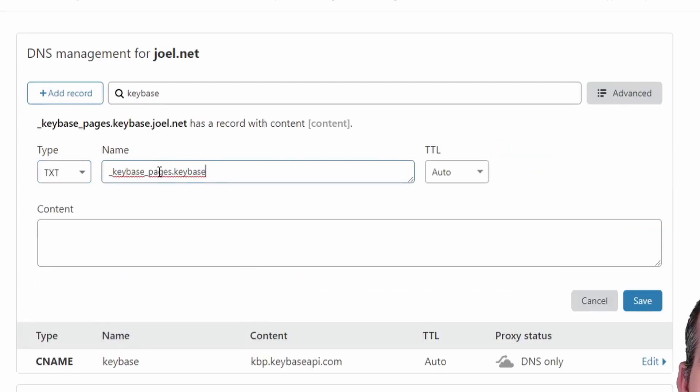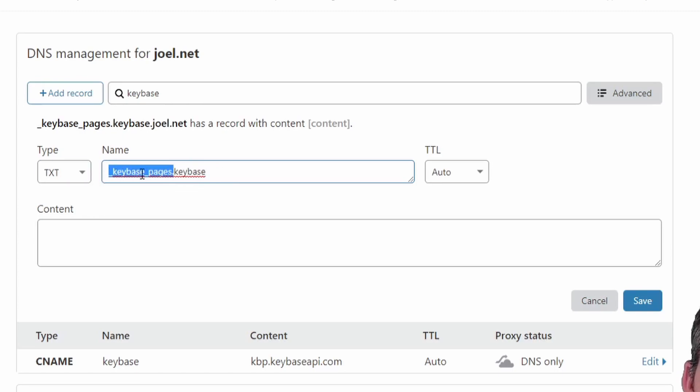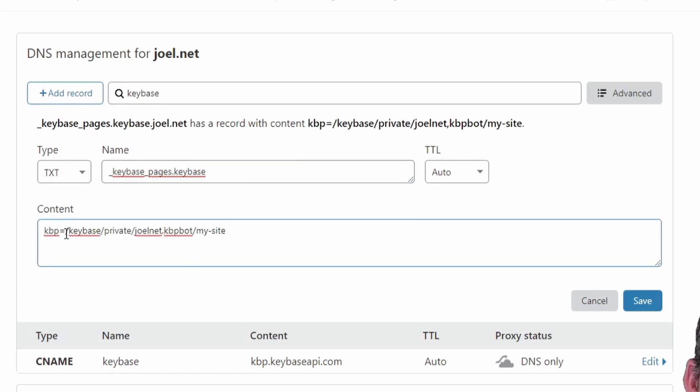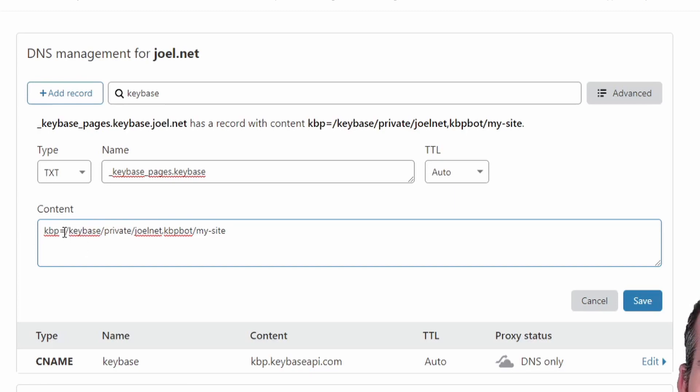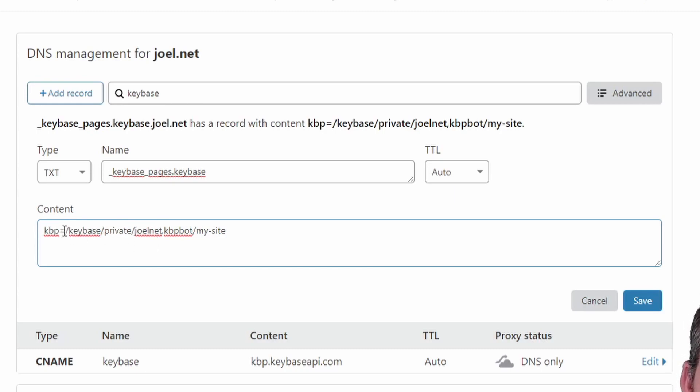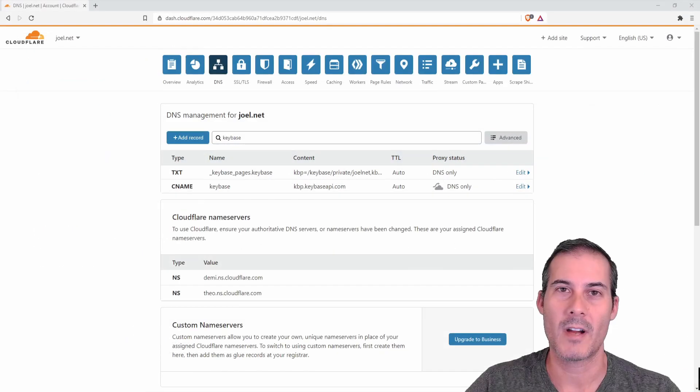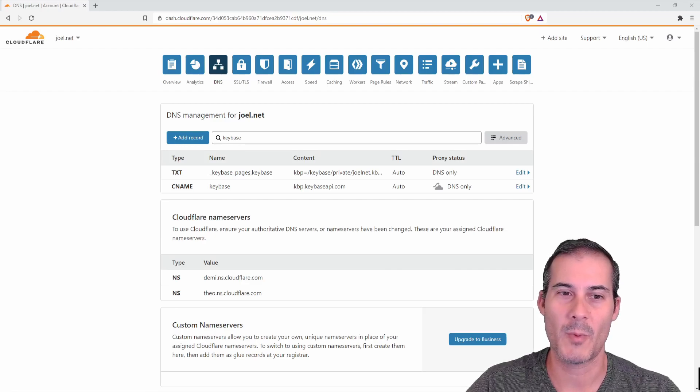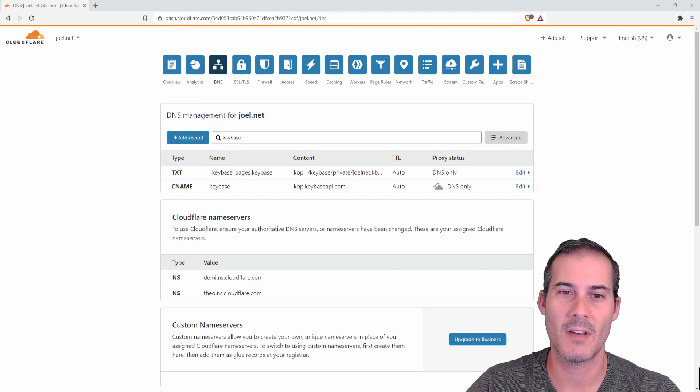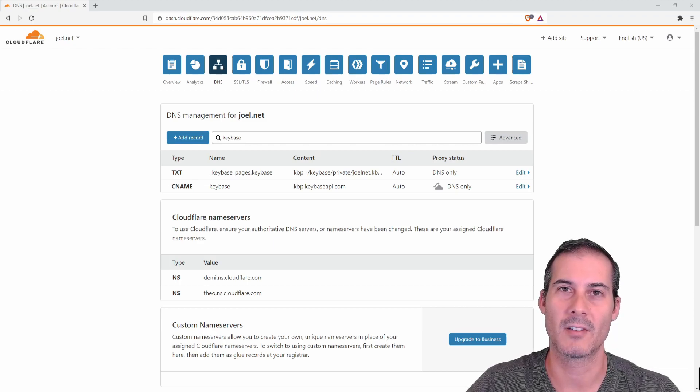After that you need to add another record, a text record. This is going to tell keybase where to look for your files. Because I was using the CNAME keybase, I have to prefix that with underscore keybase underscore pages and what I'm going to do is in the content for the text record, I'm going to put the full path of where to look for keybase. On my computer because I'm on Windows it's a K drive, but you would use forward slash here because that's where it would work in the keybase file system. So you're going to use forward slash keybase private, the folder you created which mine happens to be joelnet comma kbpbot and then slash and the name of the directory that you created. So if you wanted to use this technique to publish multiple websites, you would just have to change the content of your text record to point to the different directory.